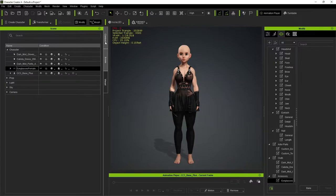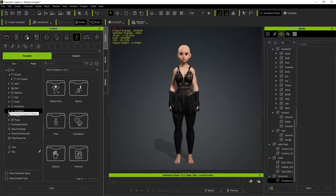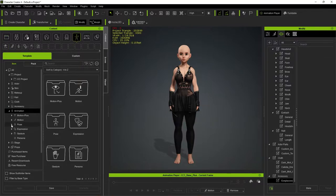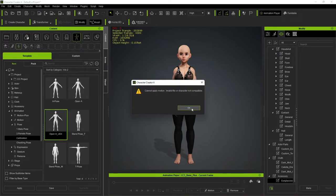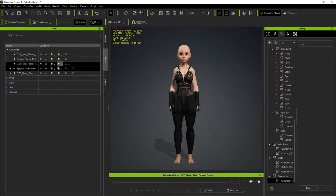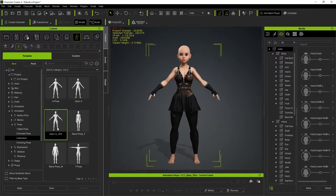First I'm going to put her into the Unreal Engine A-pose. I'll go to Content > Animation, and in the Pose tab under Calibration I'll find 'Open A for UE4.' Make sure you have your character selected in the scene — not your eyeglasses — and there we have it: the correct pose for preparing the character for Unreal Engine.